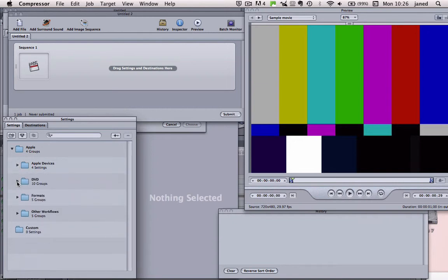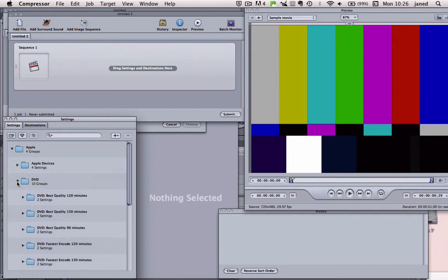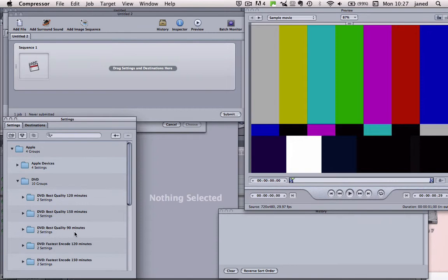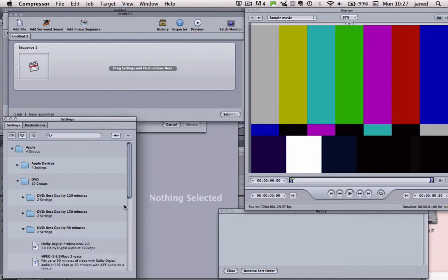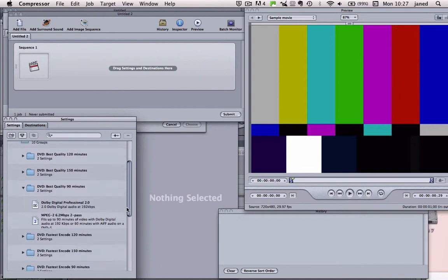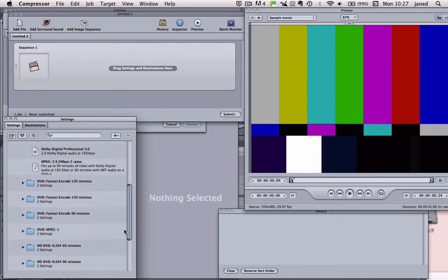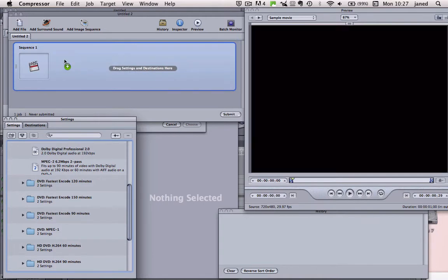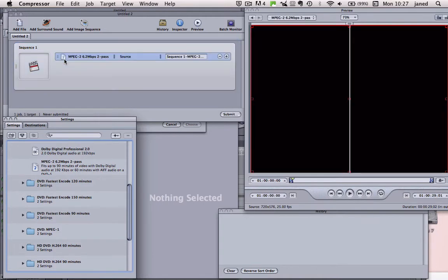So go into the DVD and we're looking for the best quality that we can get for the length of movie that we've made. So I think we're going to go for this one. DVD best quality 90 minutes. That's the shortest one available. And what we want to select is MPEG-2. So just click and drag up to here.